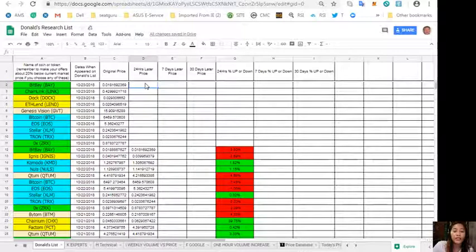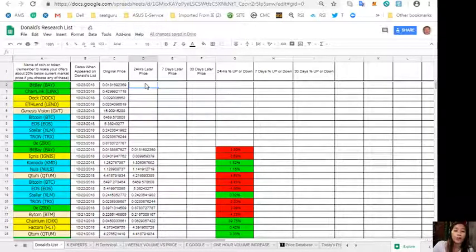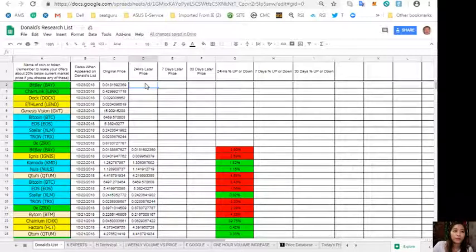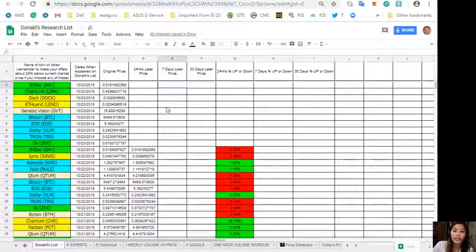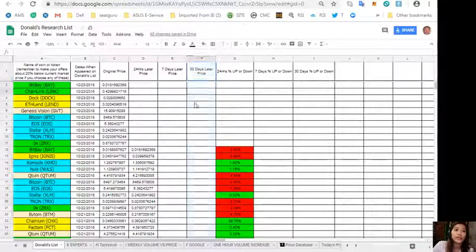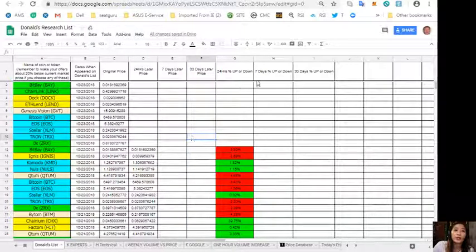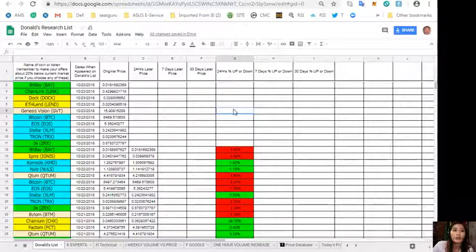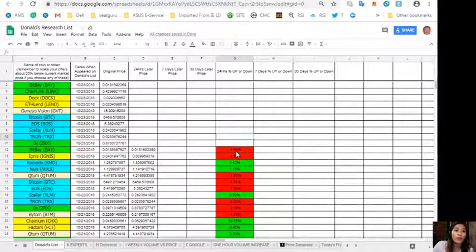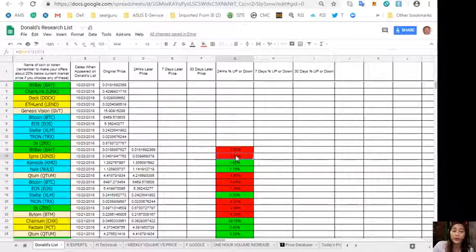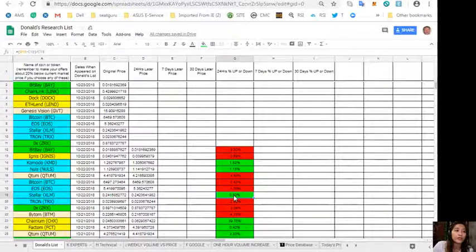On column E is the seven-day stats for price. Column F is the 30-day stats for price. Column G is the 24 hours percent up or down. Take note that the red ones have not so good news regarding each token, and the green ones have good news there.